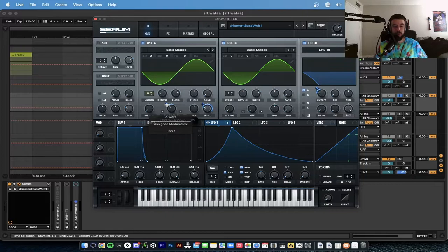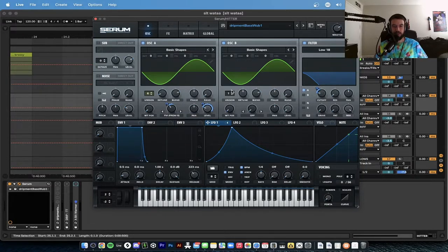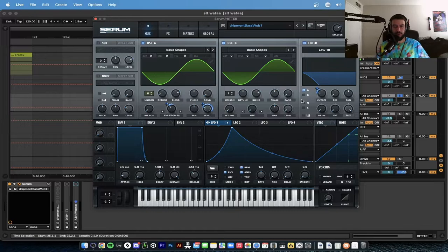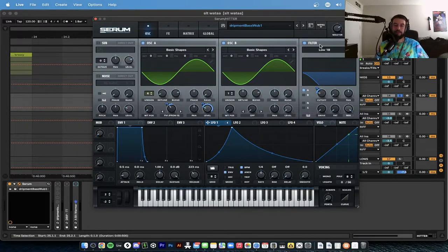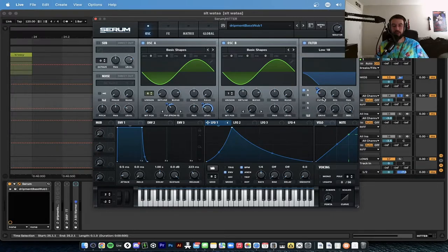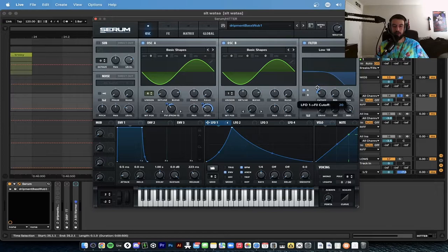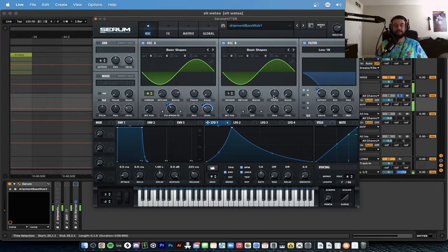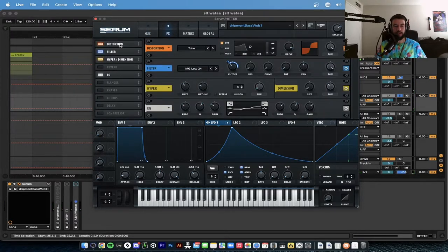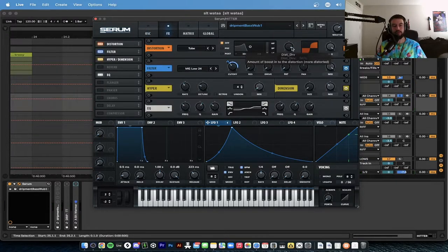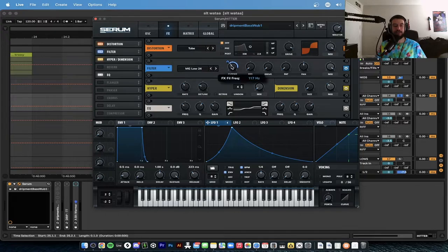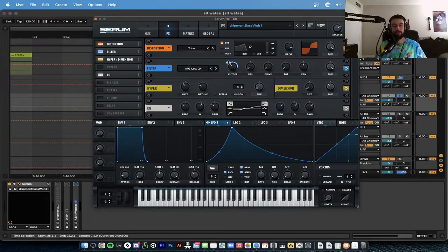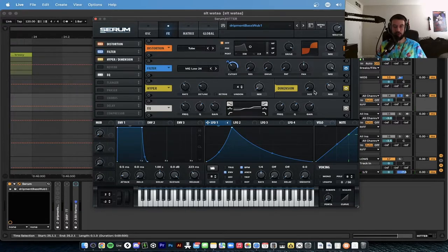Put the LFO on the level and turn it all the way up to 71. LFO 1 will also go on the FM from B, and that's going to go up 15. The oscillator B is a sine wave as well, basic shapes, levels all the way down. We're going to add a filter, this is Low 18 with the cutoff at 36 hertz, and this is going to go on the cutoff going up 20 and movement.